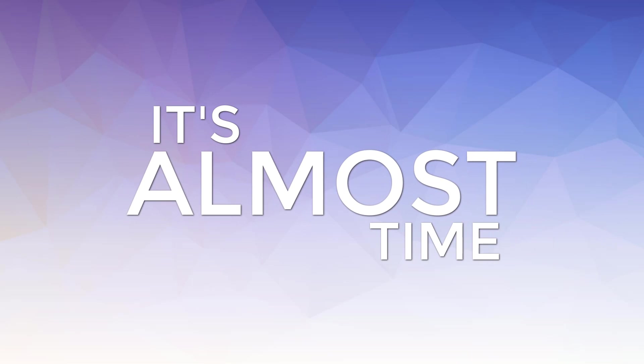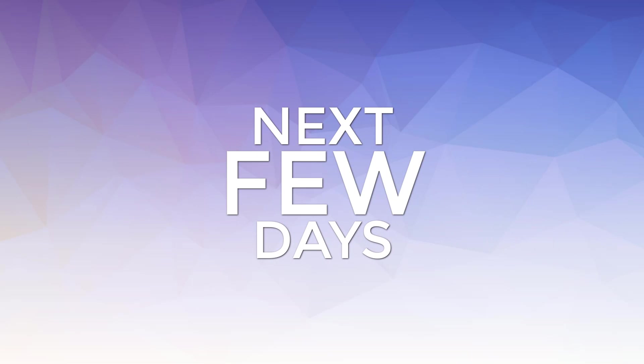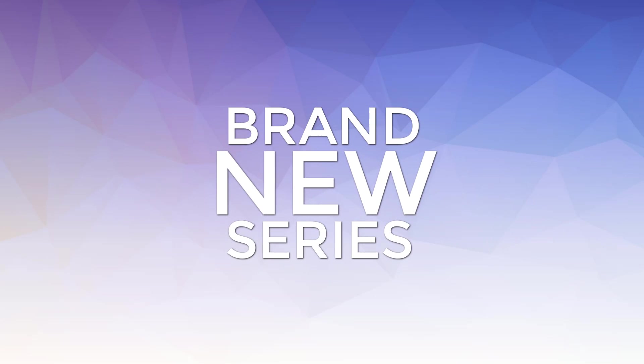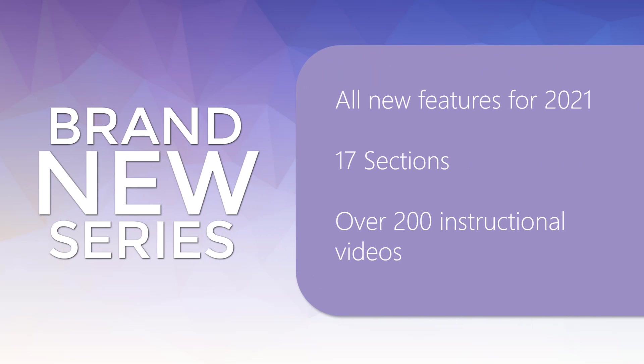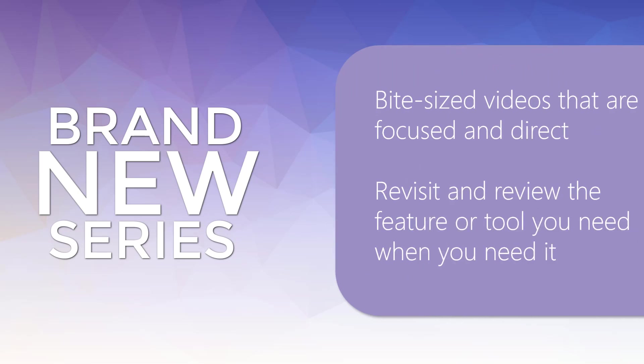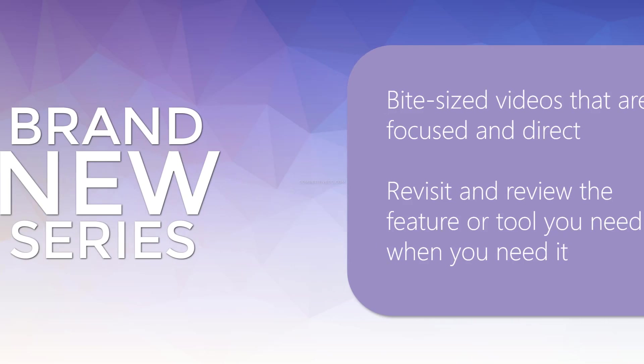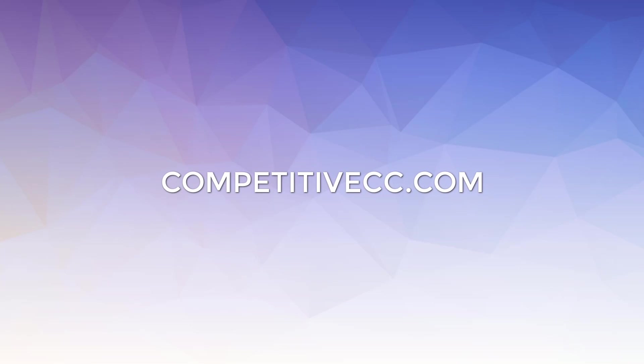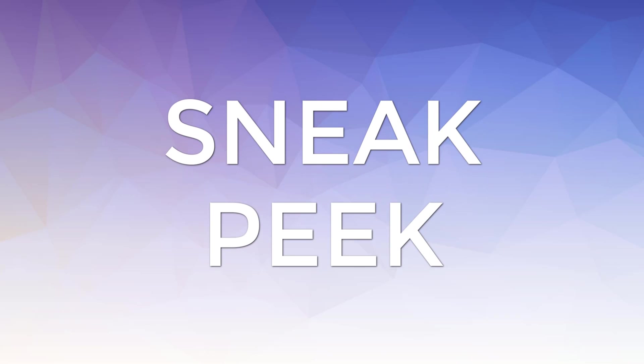It's almost time. In the next few days, our brand new fully instructional 2021 video training series for Microsoft Teams will be available for you. You can access the full course through the Udemy links in the description below, or you can connect with us to discuss providing this series directly to your organization.